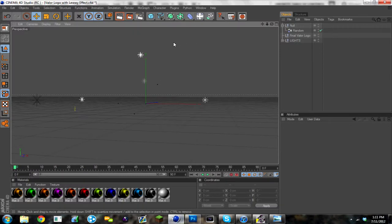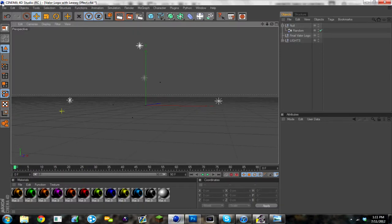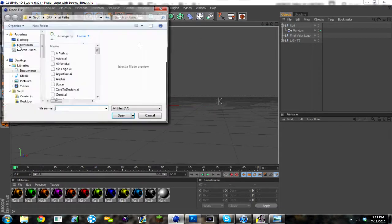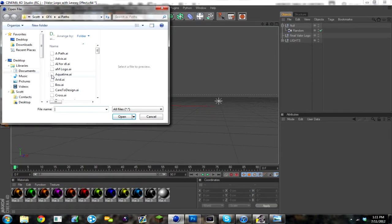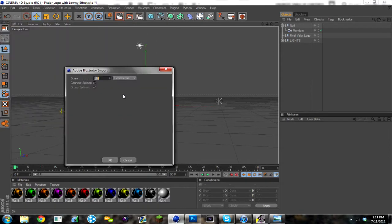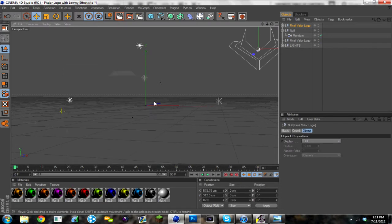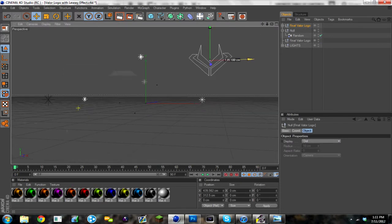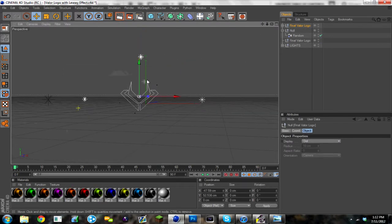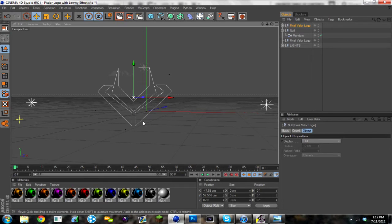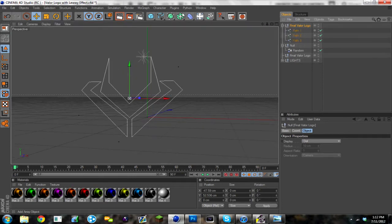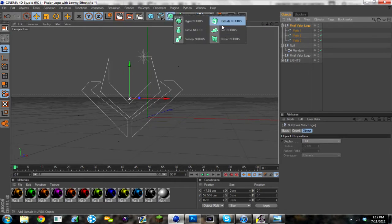So first off you want to go into Cinema 4D and you want to file merge your AI path. I'm just going to do my logo. Once you have the AI path in, I'm just going to center it with the Lightroom. You want to add extrude nurbs and make it 3D of course.